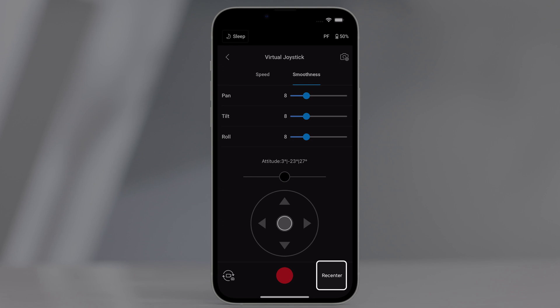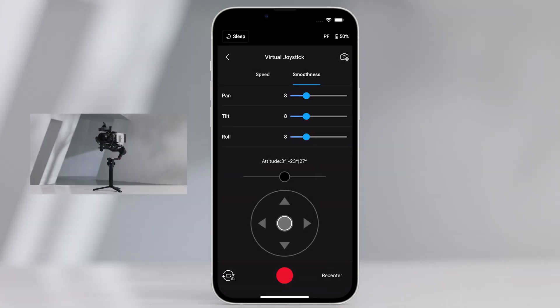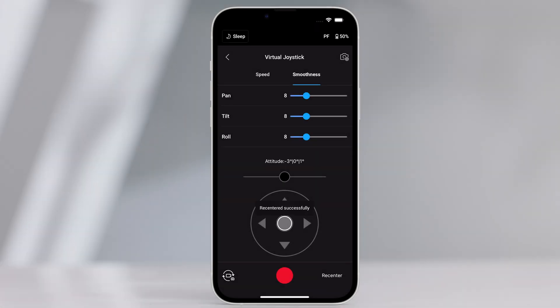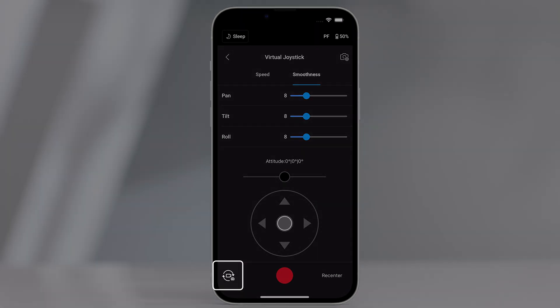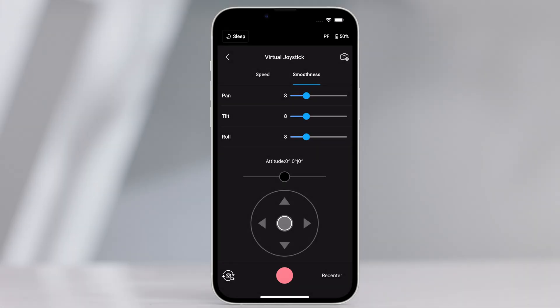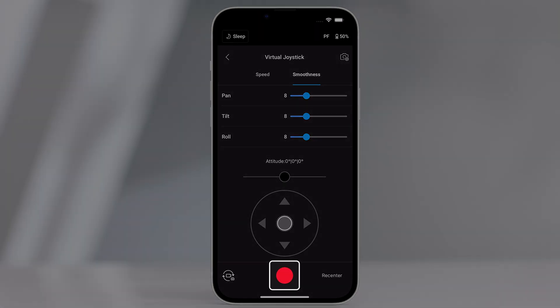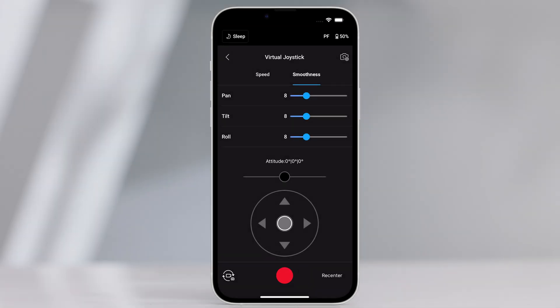Re-center. Tap to re-center the gimbal. Photo-video toggle. Tap to switch between photo and video modes. Shoot record button. Tap to take photos or record videos. Make sure the mode is the same as the settings on the camera.